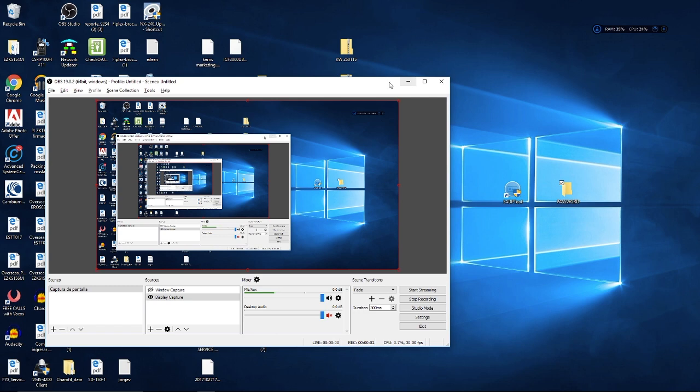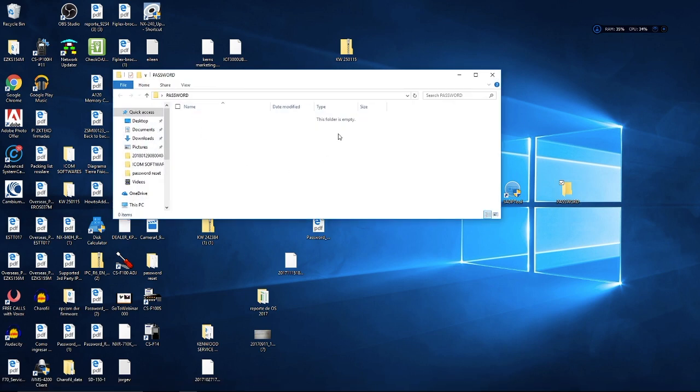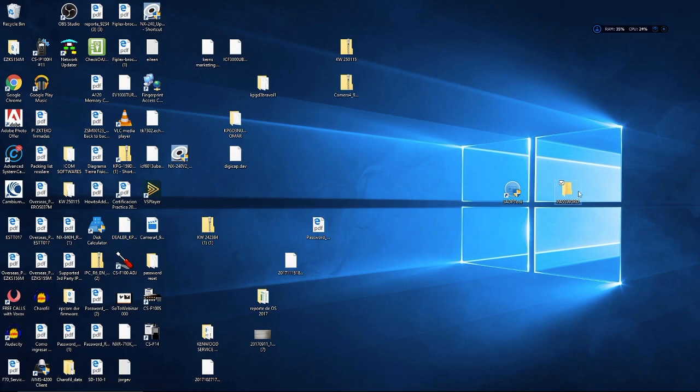Getting back to using the SADP tool, as you see in my laptop as well as a password folder that I created. There's nothing inside this folder if you just created it. Let's go into the SADP tool.